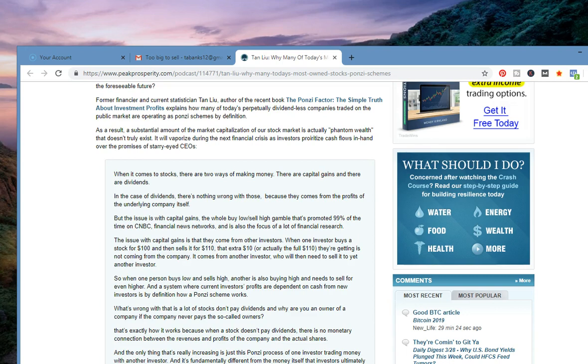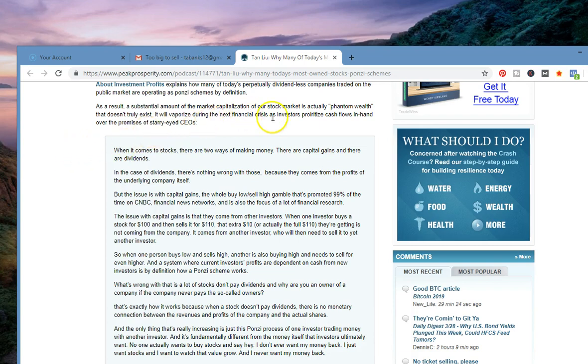As a result, a substantial amount of the market capitalization of our stock market is actually phantom wealth that doesn't truly exist. It will vaporize during the next financial crisis as investors prioritize cash flows in hand over the promises of starry-eyed CEOs.